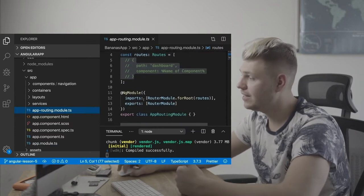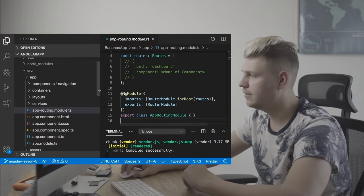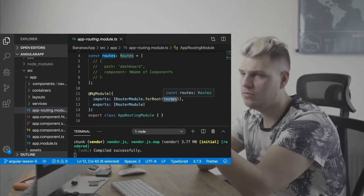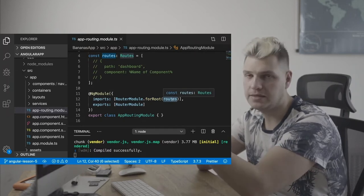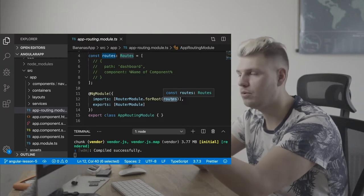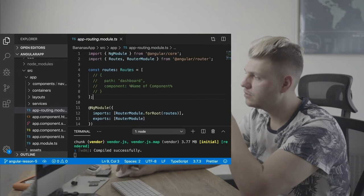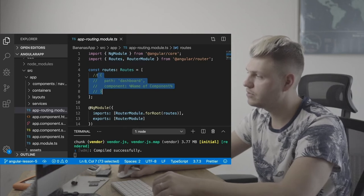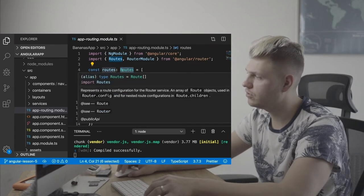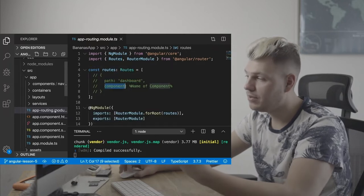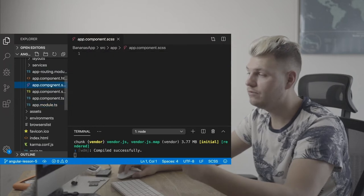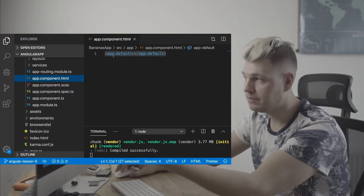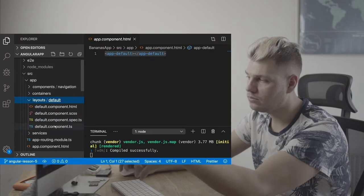In the routing module, it's got the RouterModule for routes, and it's got the routes object — which is just an object specifying a pattern that Angular uses to decide which path should load which component. You specify the path and the component. By default, the module loads first with the app component HTML — app default — which is our layout container. We put the header, footer, and body there.